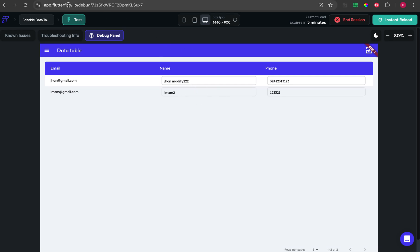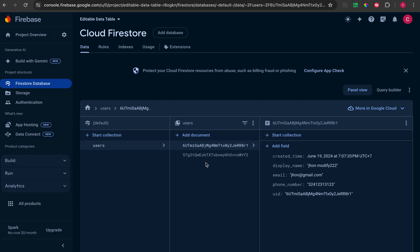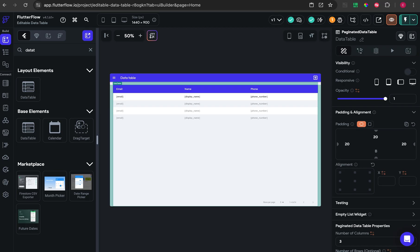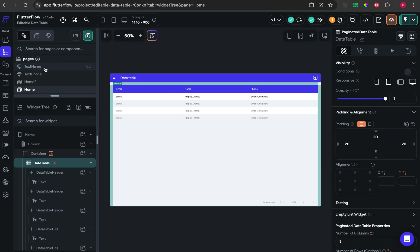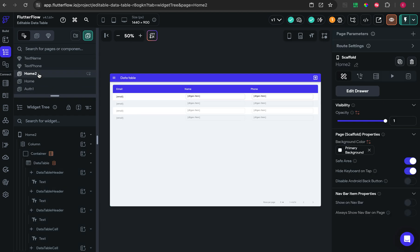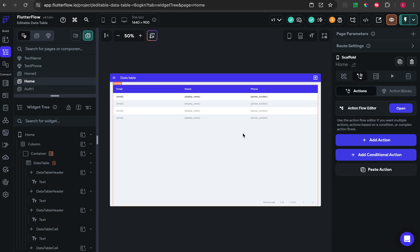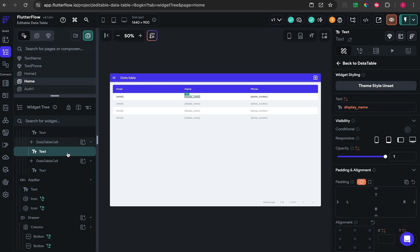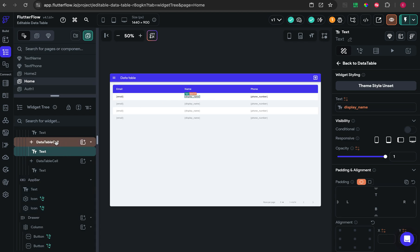The idea is putting a text field inside the data table. So when I modify the text field, the data will be directly modified. So how am I doing that? First, we're going to the data table. Normally I put a text widget inside the data table cell.